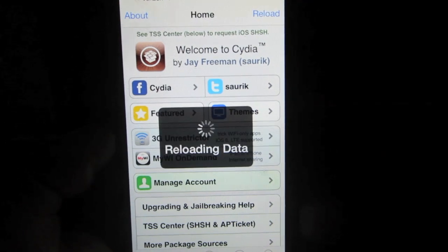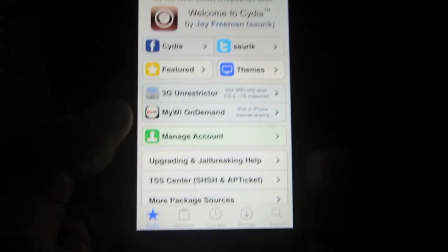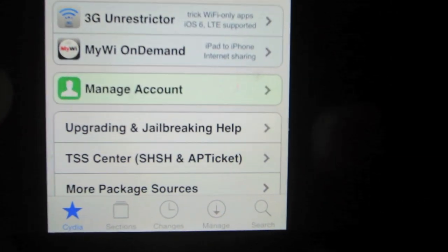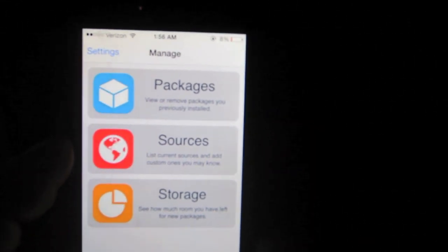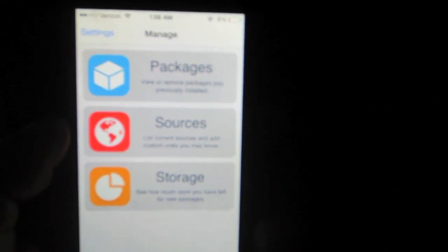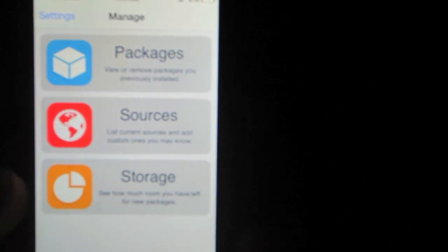Wait for all the information to load up, and then when that's done, go to the bottom right of Cydia — you should see the Manage section. Go ahead and press Manage. You should see packages, sources, and storage options on your screen. Go ahead and press Sources.